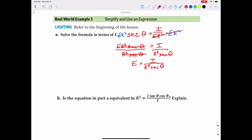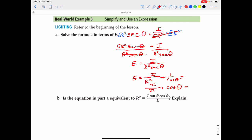Another way to write this: since we're dividing by secant theta, we can rewrite it using its reciprocal function. The reciprocal of secant theta is cosine theta. Dividing by secant theta is the same as dividing by one over cosine, which turns into multiplication by cosine theta. So we can write E equals I cosine theta over R squared.